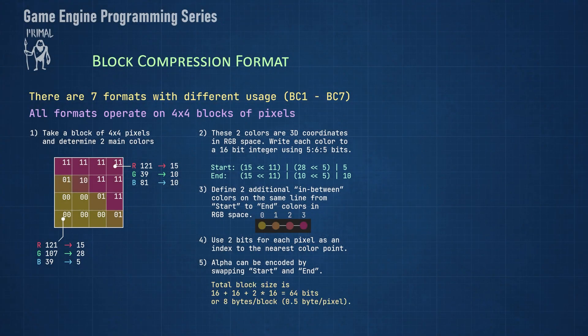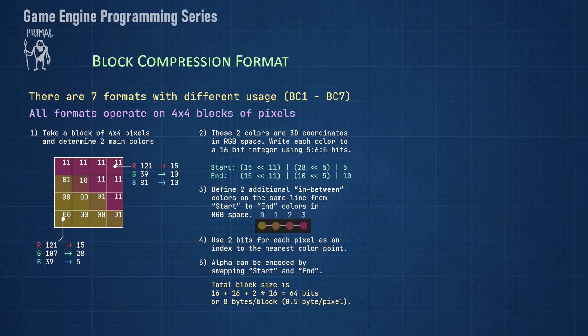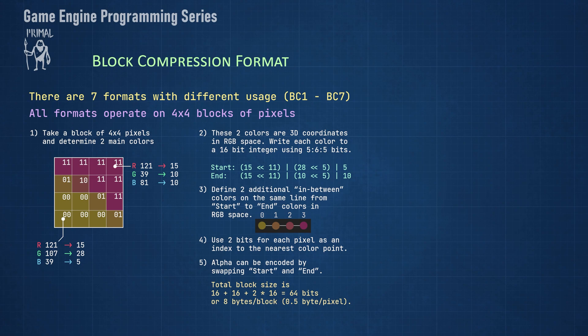The total size of the compressed block is the sum of two 16-bit integers used for the color endpoints and the two-bit indices for the 16 pixels in the block. This sums up to eight bytes per block or half a byte per pixel. In comparison we would need four bytes per pixel for an uncompressed RGB block with alpha, so the compression ratio is one to eight, not bad. This is how BC1 encoding works.